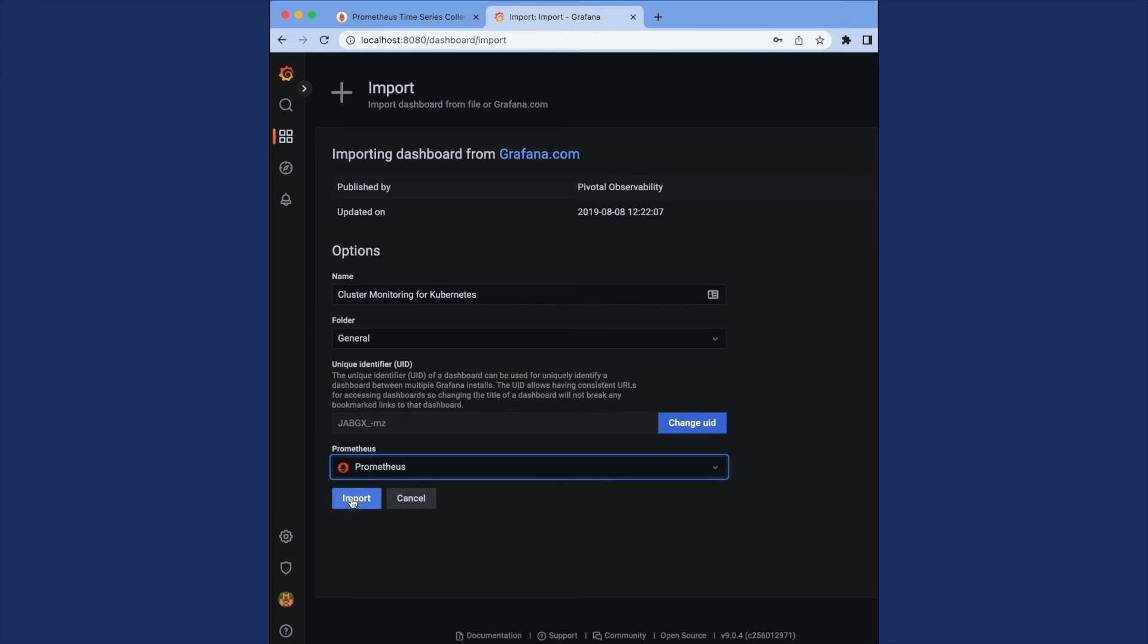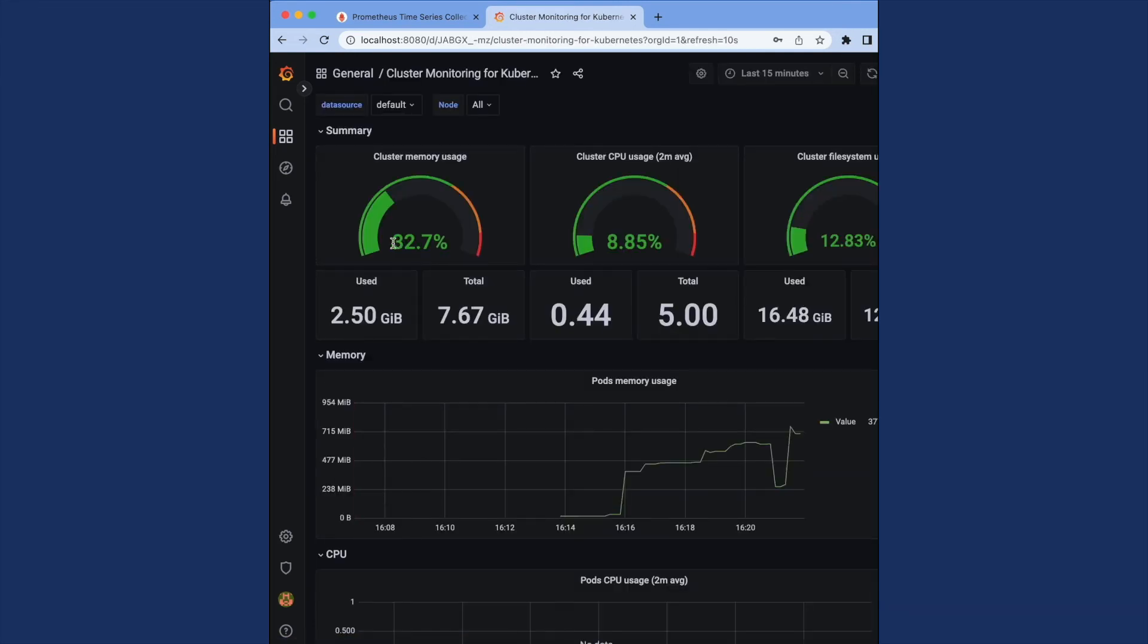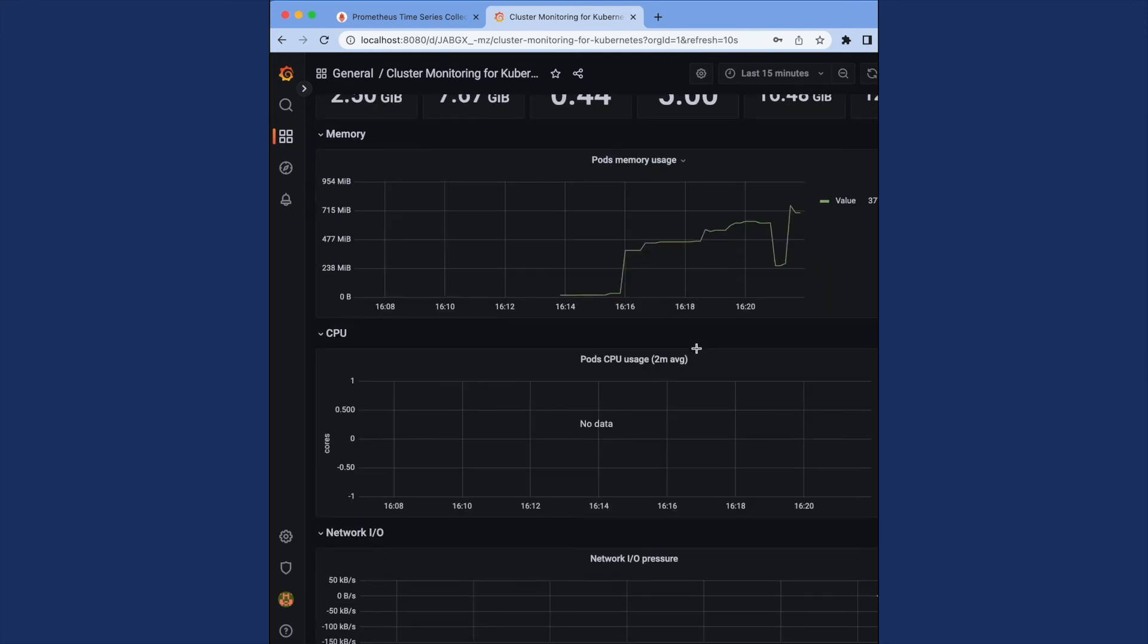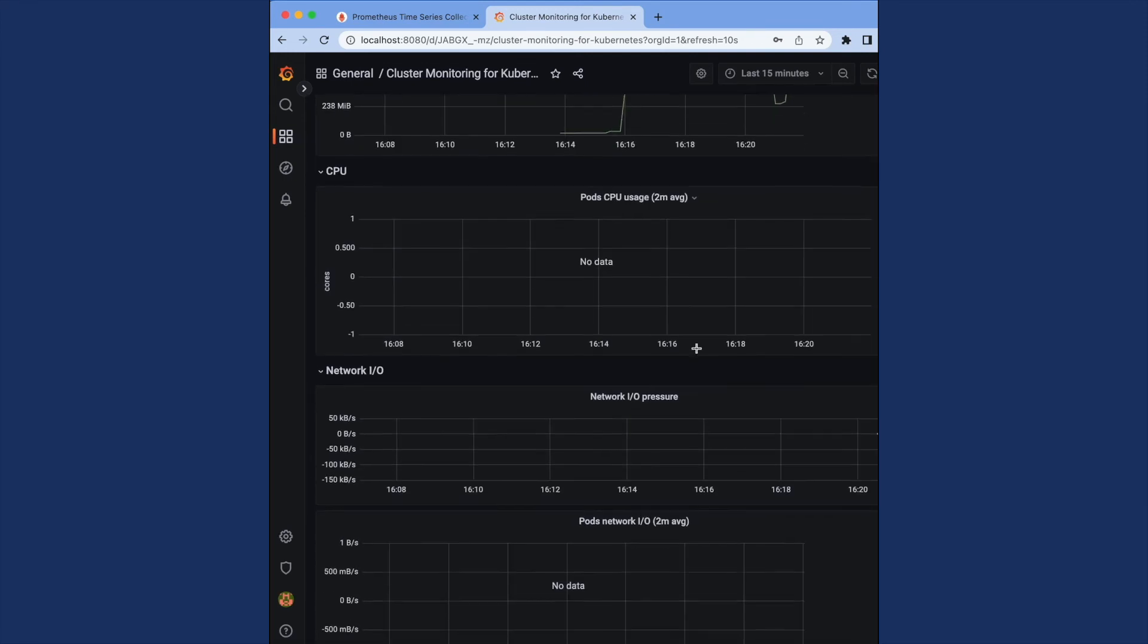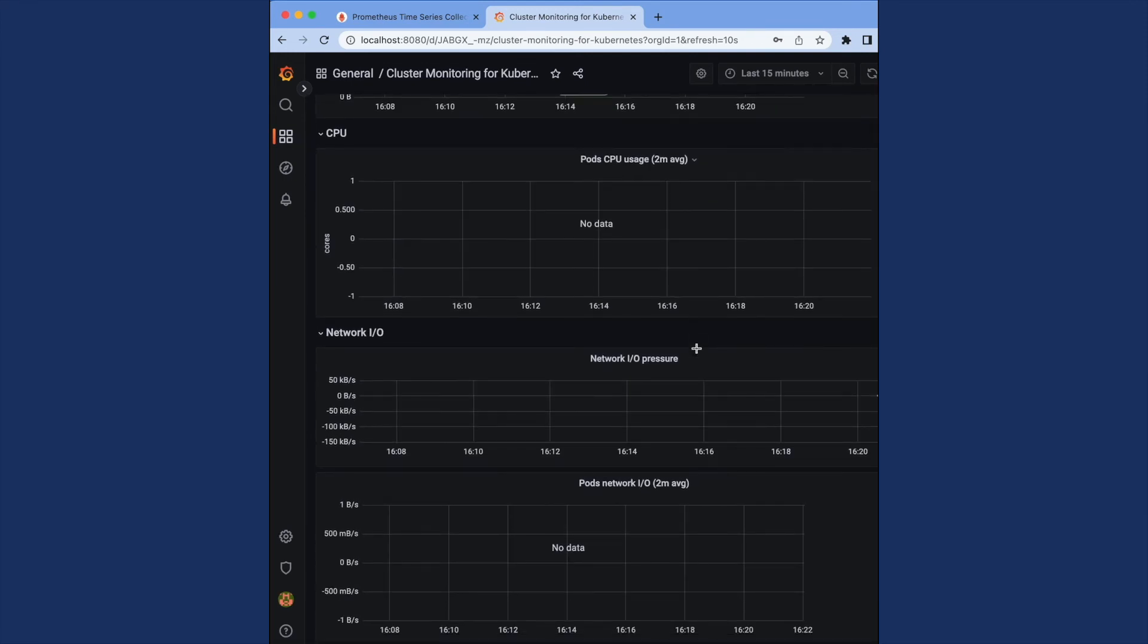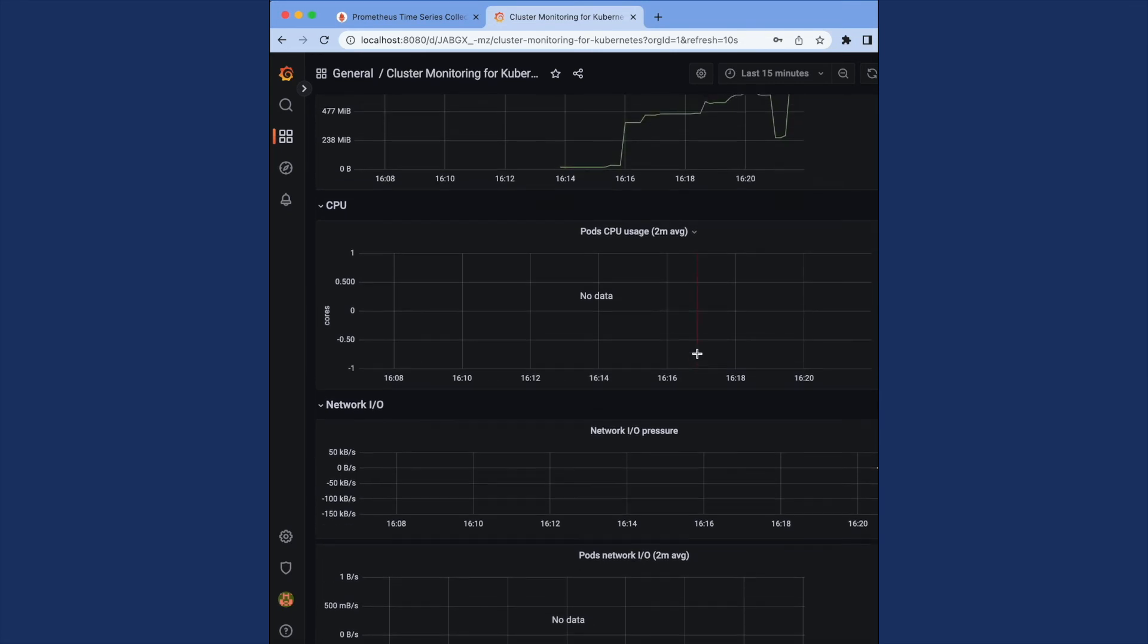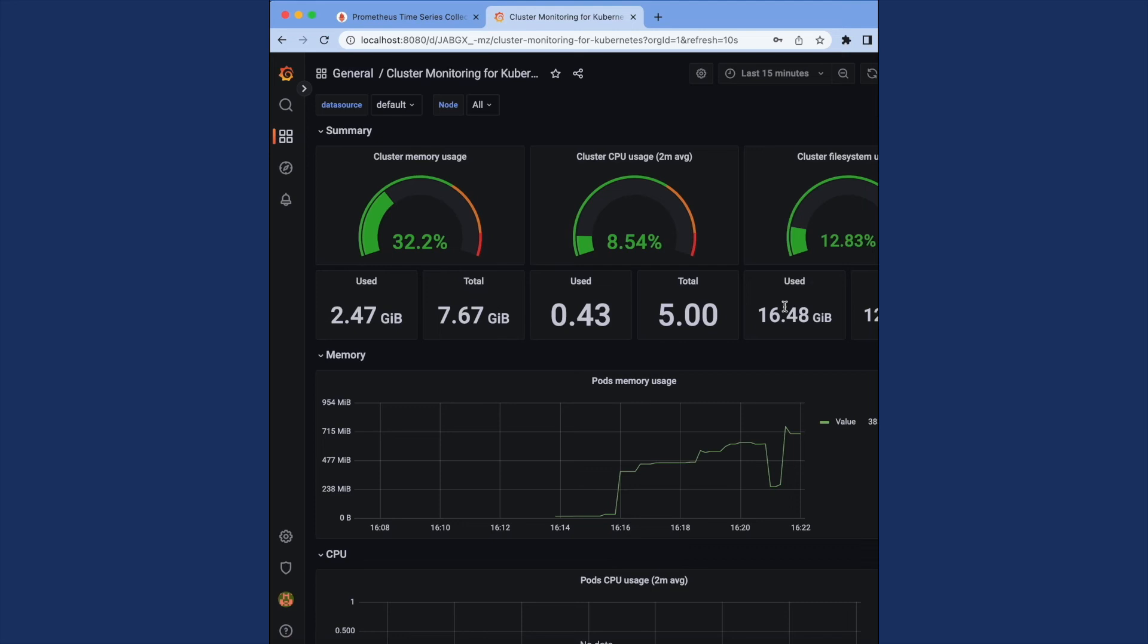Once I do so and click import, I'm going to be shown a dashboard with all of that information that Prometheus is collecting about our Kubernetes cluster. This is information we can use to diagnose problems, figure out what's going on in our applications, and get to the bottom of problems when they come up and maybe even before they come up.